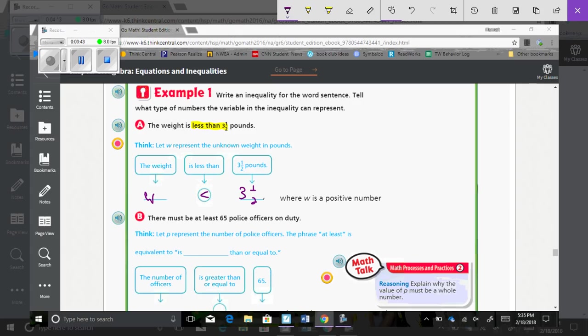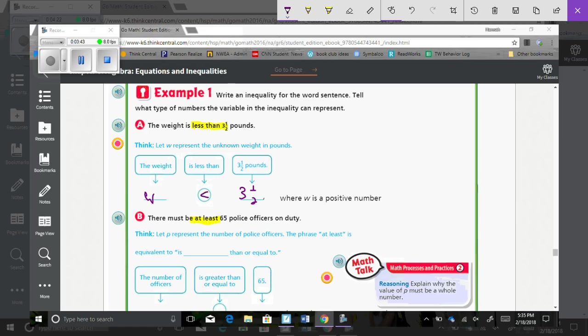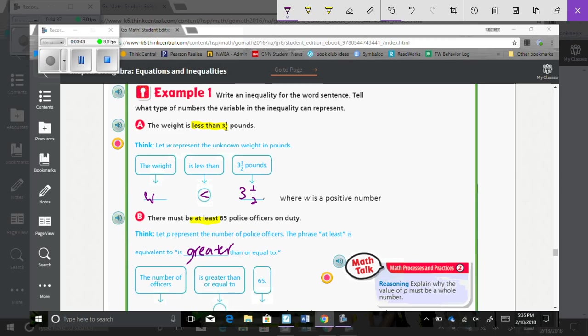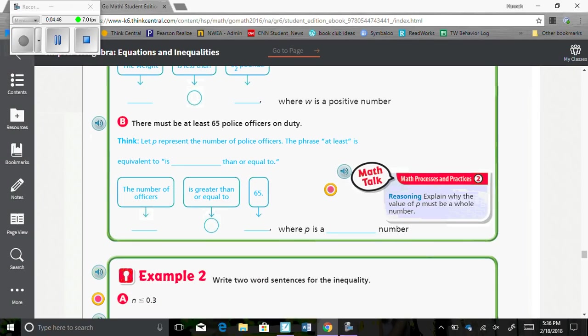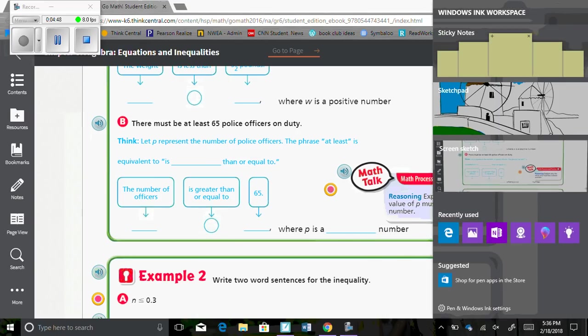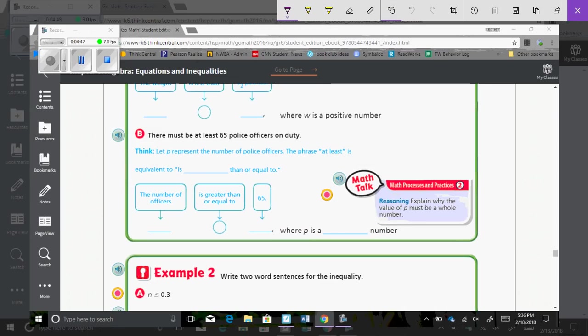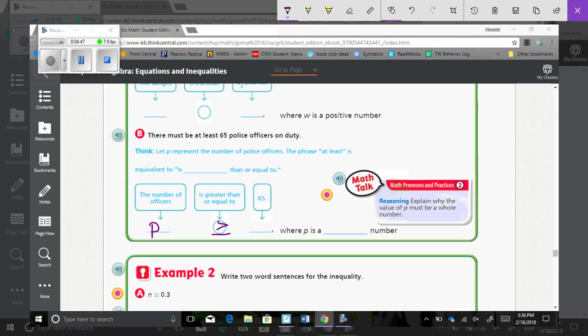B, there must be at least 65 police officers on duty. Let P represent the number of police officers. And the phrase at least is equivalent to is greater than or equal to. So, if I say you must have at least 10 sentences in your canvas journal, you have to have 10 sentences or more. You can't have less than. So, the number of officers, which we're going to put P, is greater than or equal to 65, where P is a whole number.